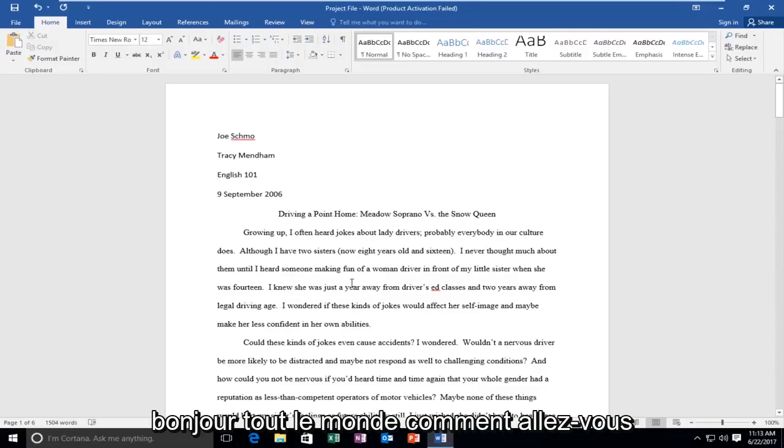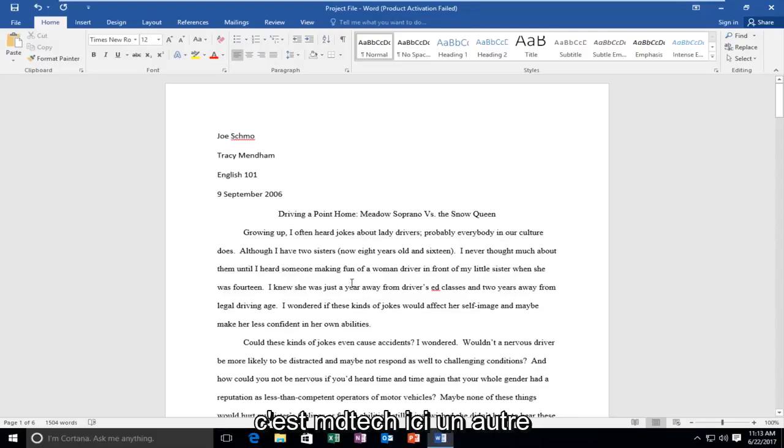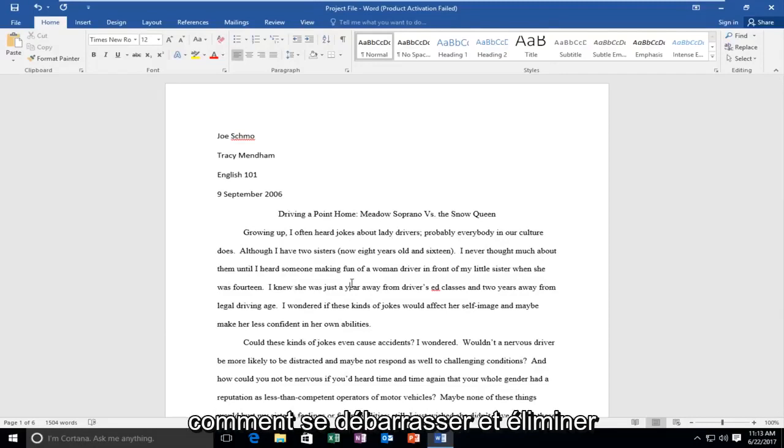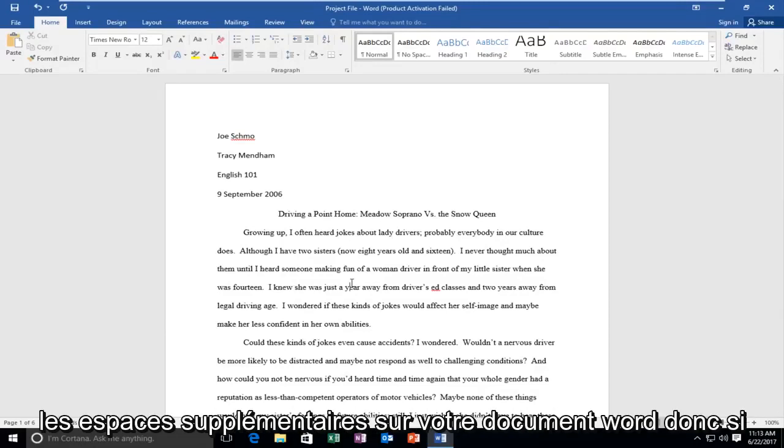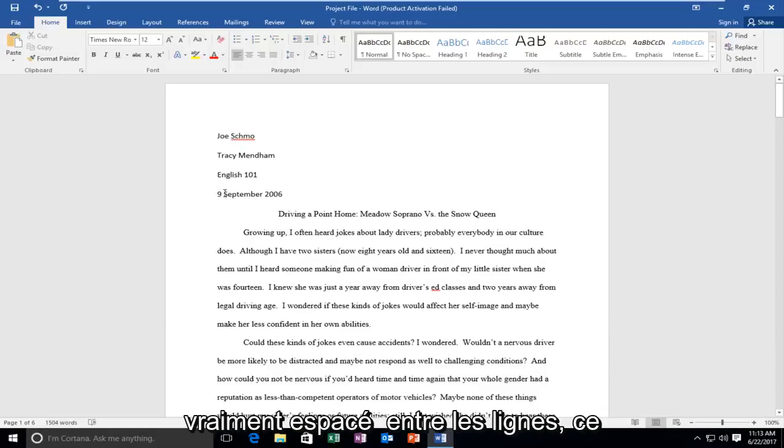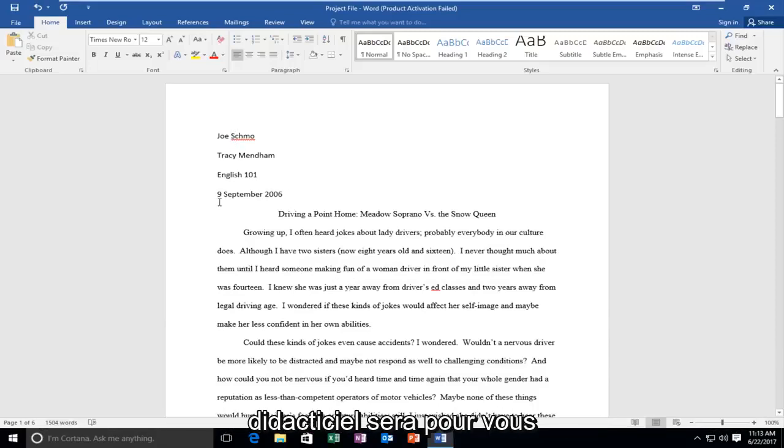Hello everyone, how are you doing? This is MD Tech here with another quick tutorial. Today, I'm going to show you guys how to get rid of and eliminate extra spaces on your Word document. So if you notice your text looks like it's really spaced out in between the lines, this tutorial will be for you.